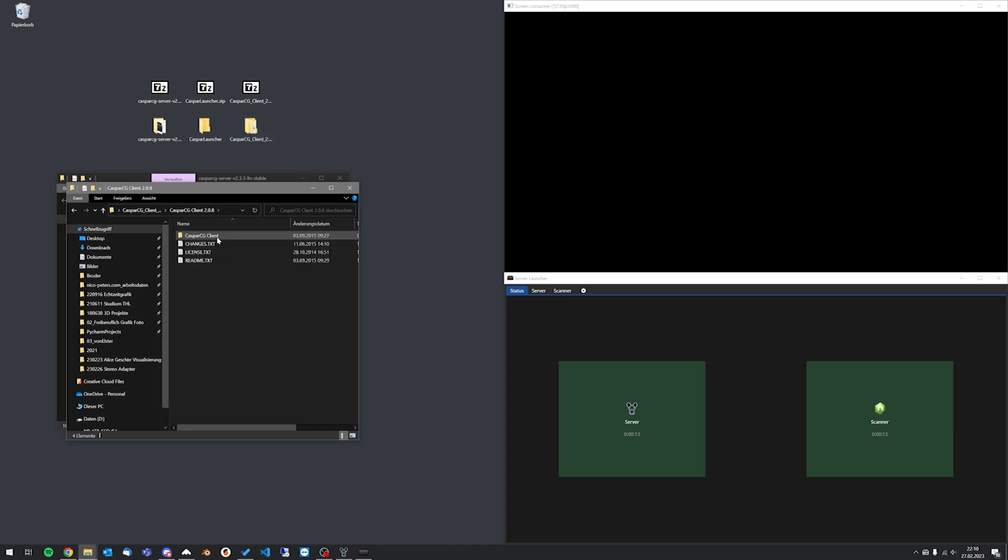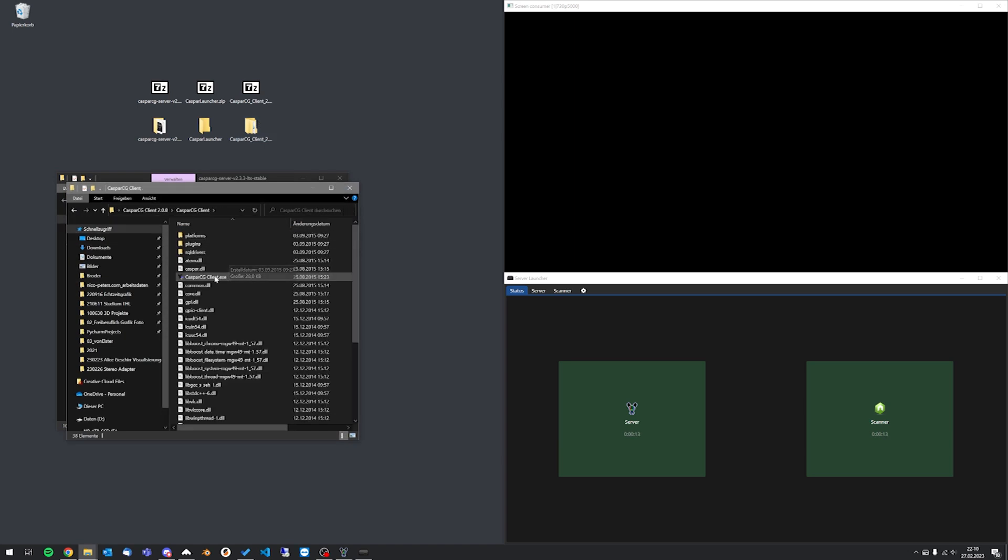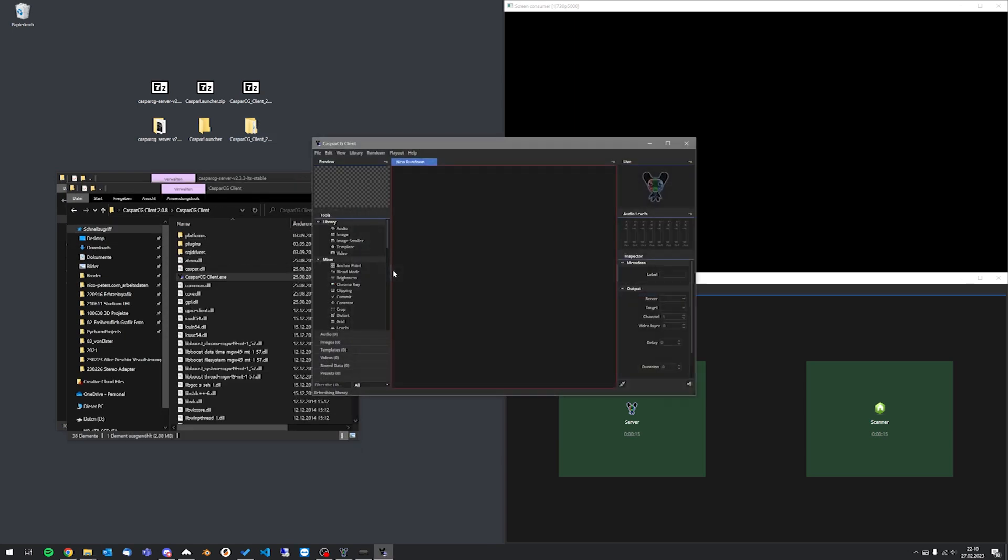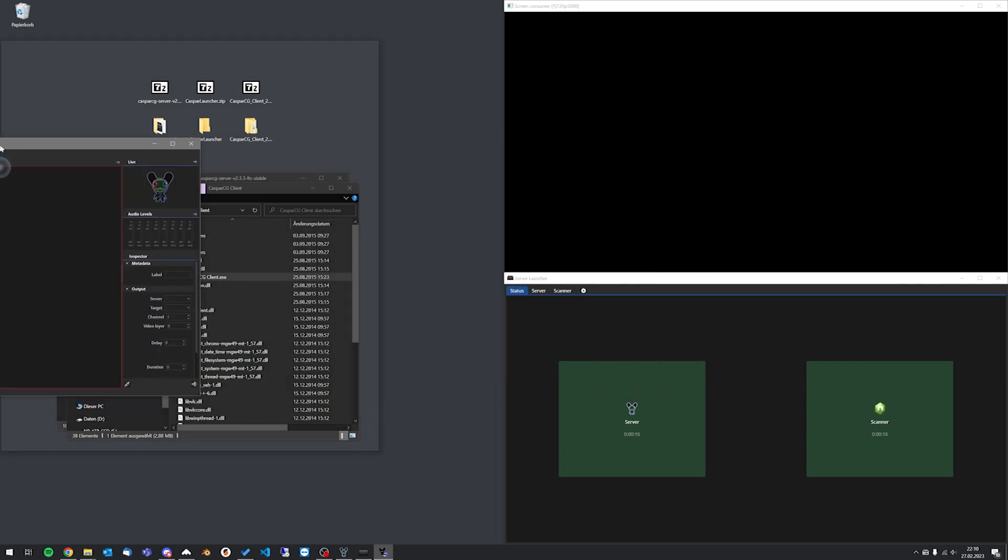Start the CasperCG Client that you can now use to send your videos and graphic templates to the server.